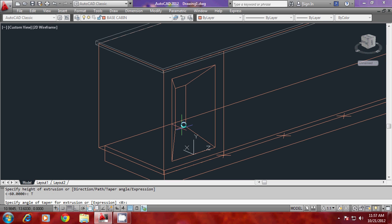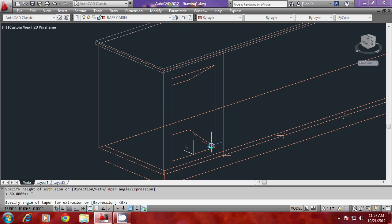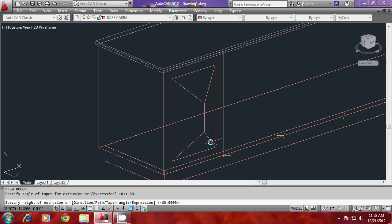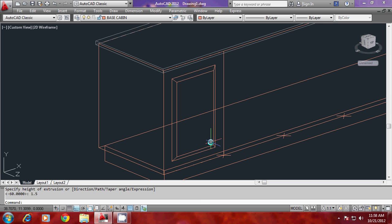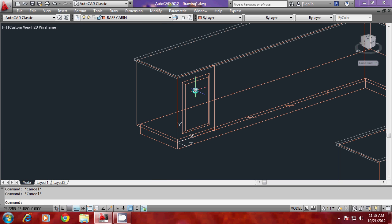I'll give a taper angle. You have two options: you can either pick from here or give a taper angle. I'll give a taper angle of 60 degrees. It will ask for the height. Let the height be 1.5 units. We have actually made a bevel for a single cabinet.